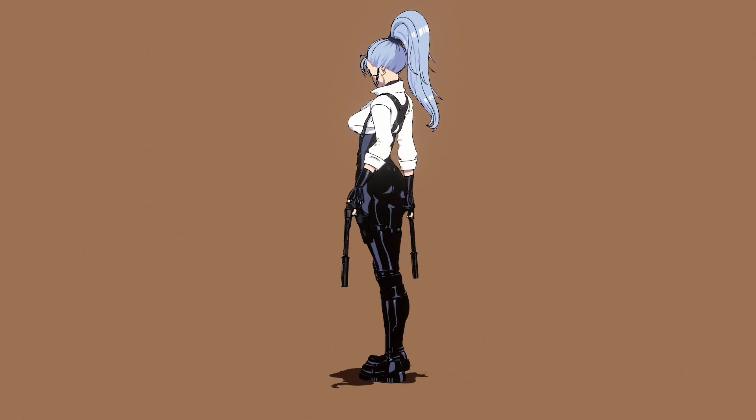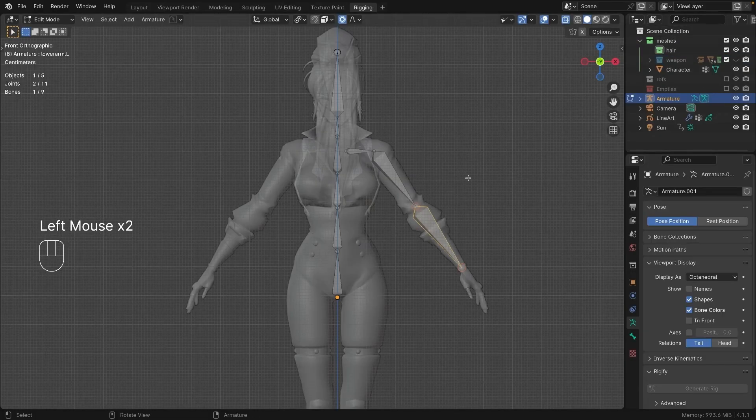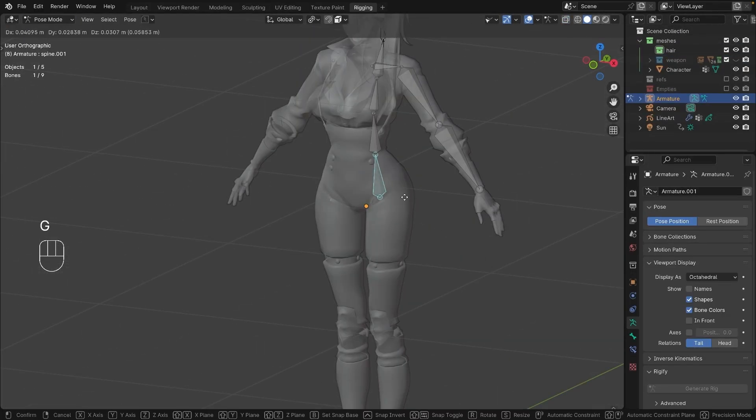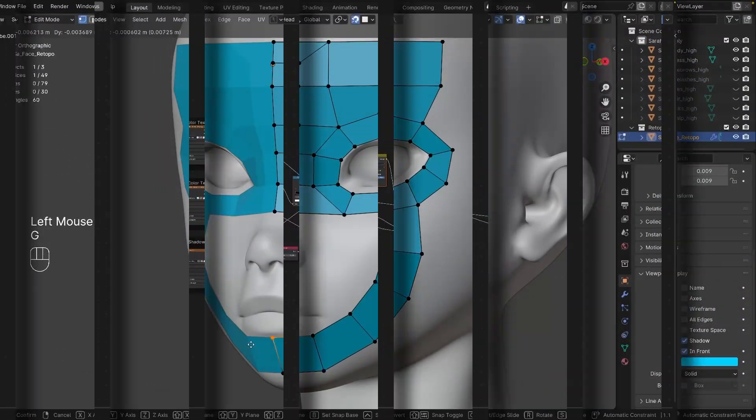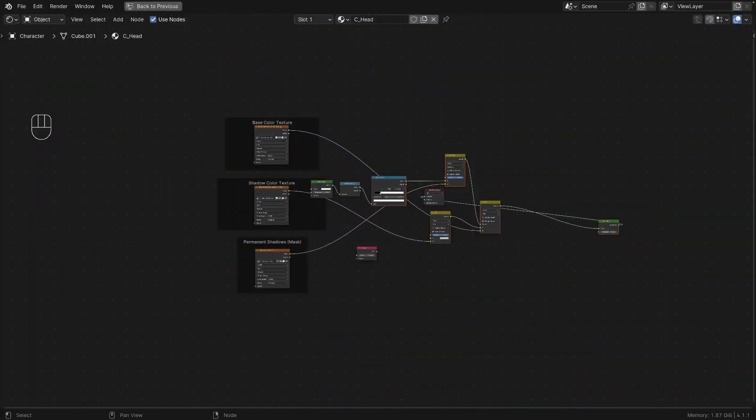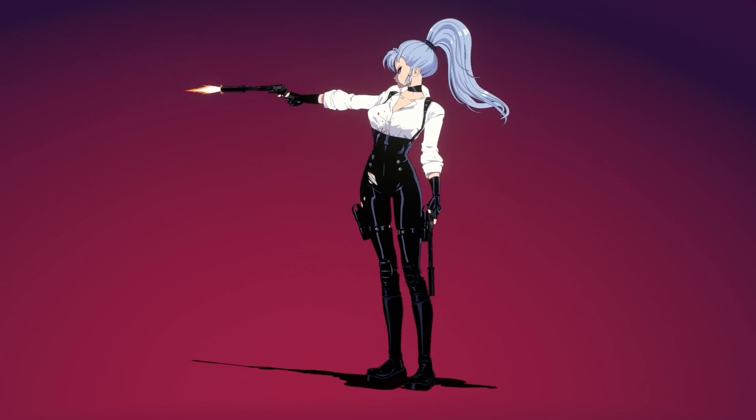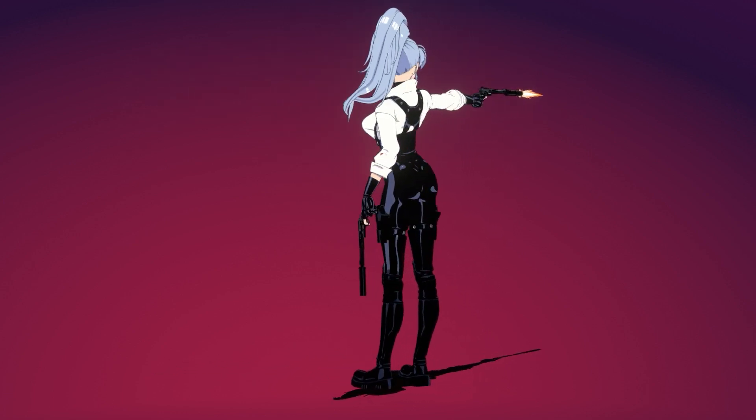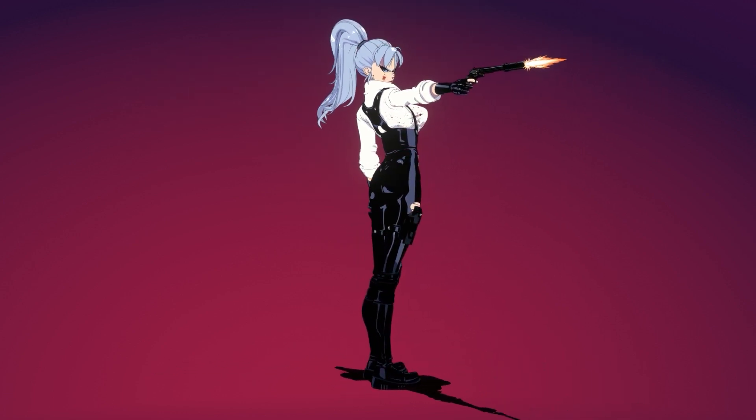Instead, this course is about showcasing your creations without diving into complex rigging, retopology, VFX, compositing, and nodes. You will learn how to present your characters professionally to make an impact on your audience.